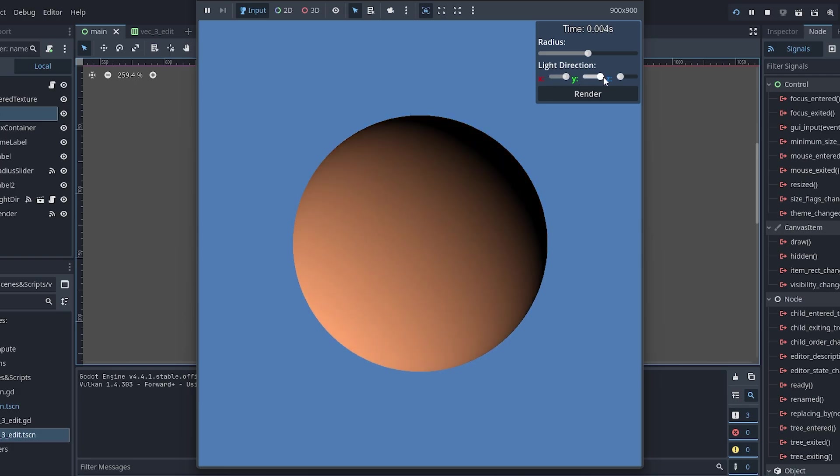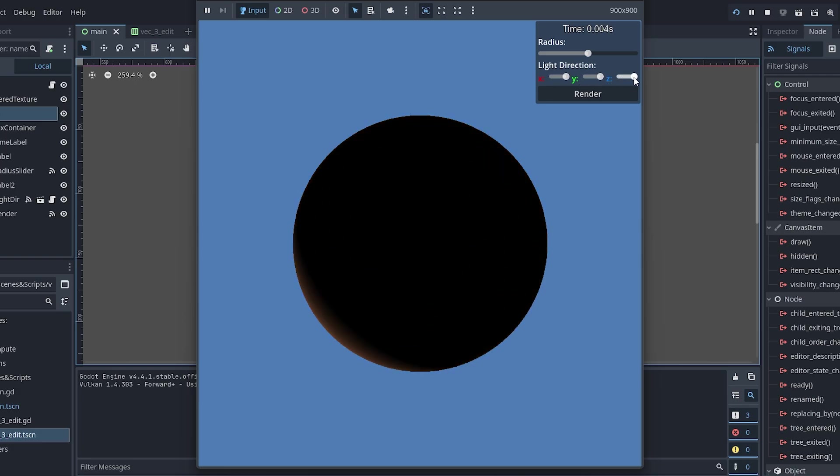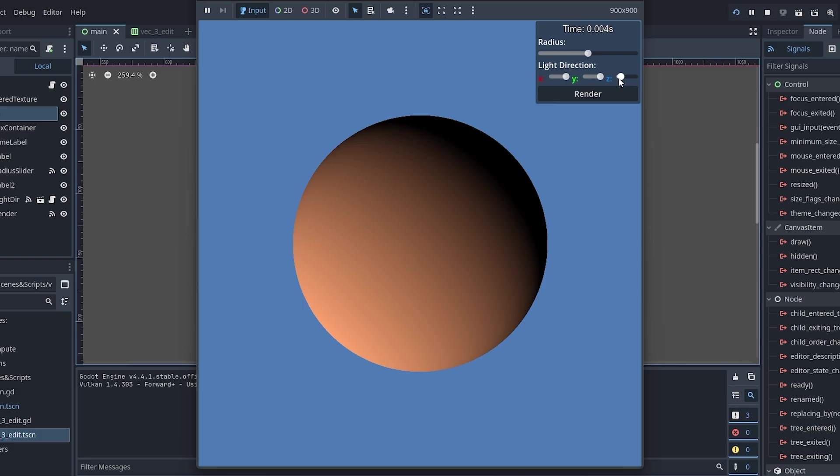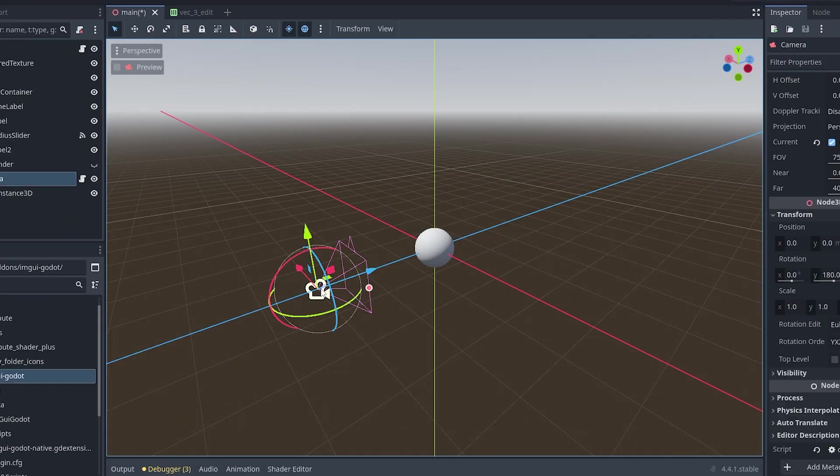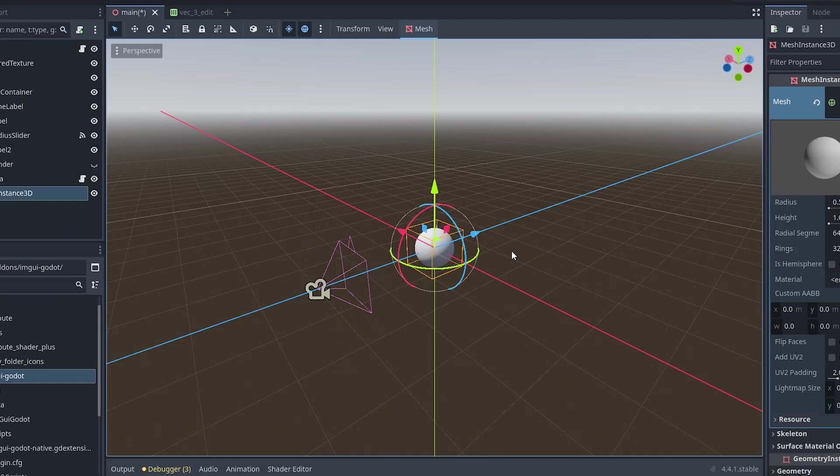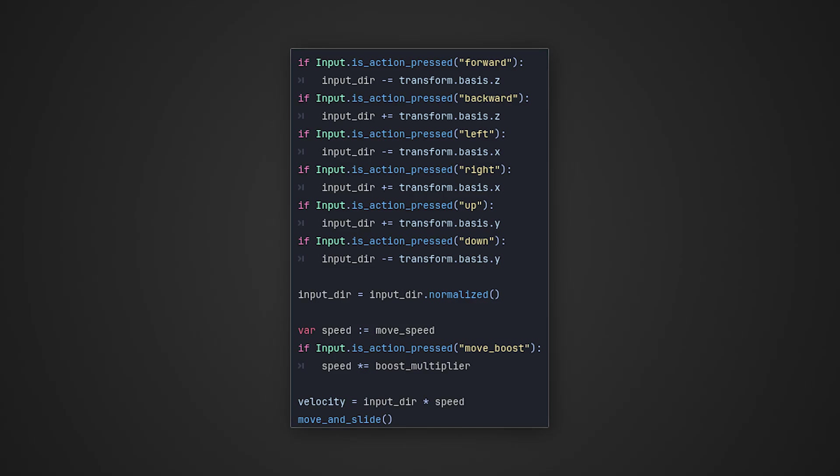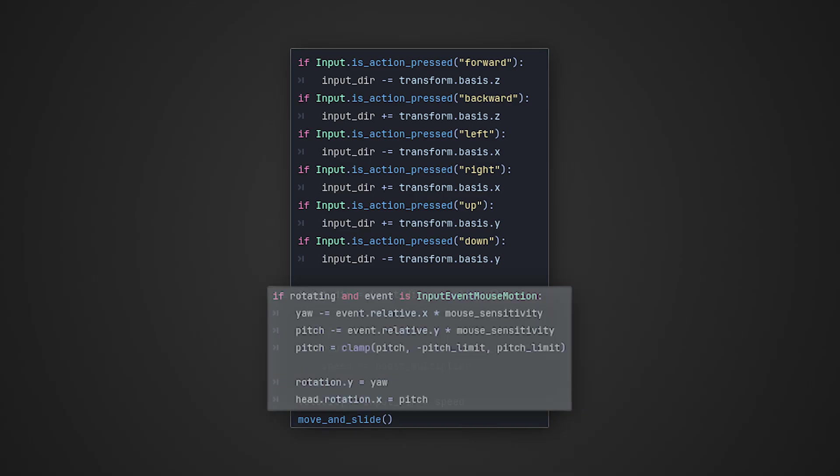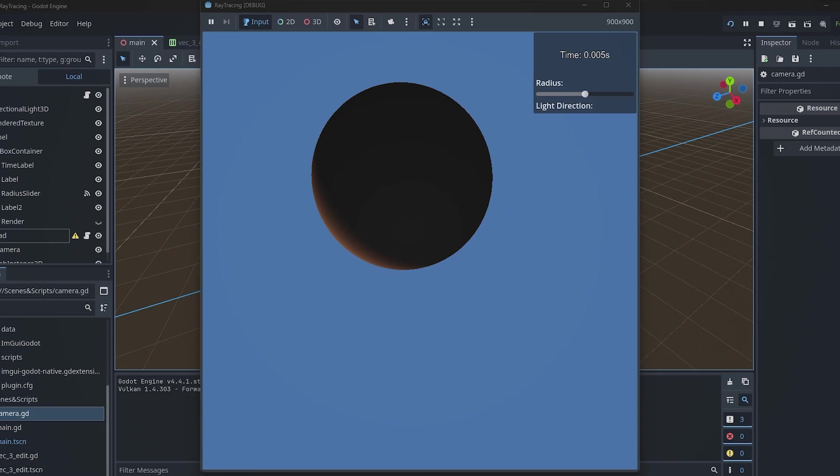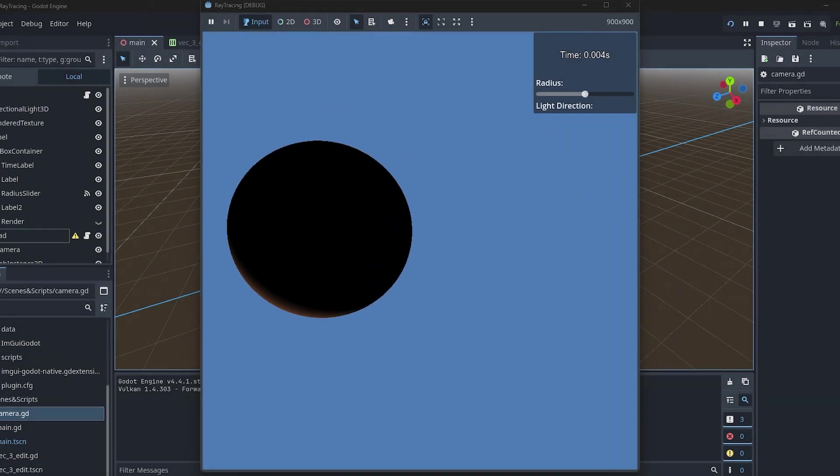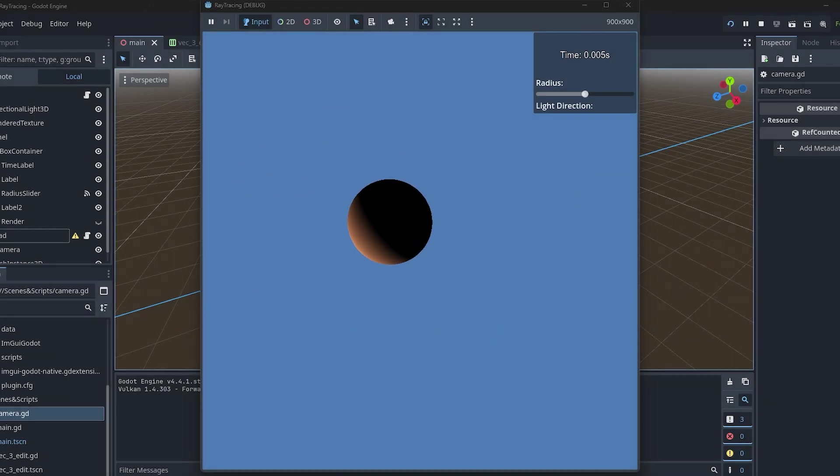Since I'm using Godot I can use its camera matrix and I don't have to do all that matrix math myself. I have a camera and a placeholder sphere. In Godot I can add basic movement to the camera. And now we can move in our ray tracer.